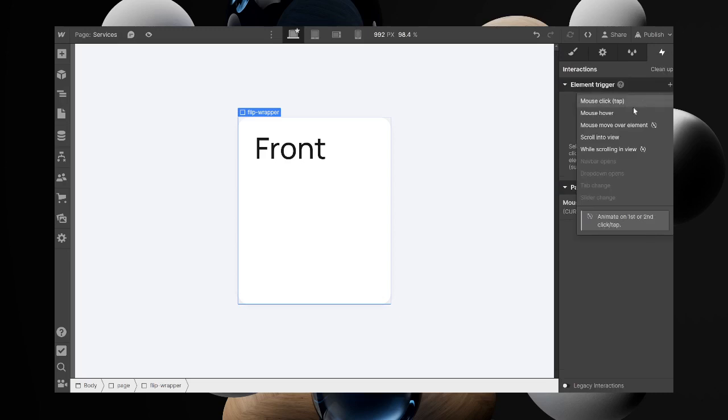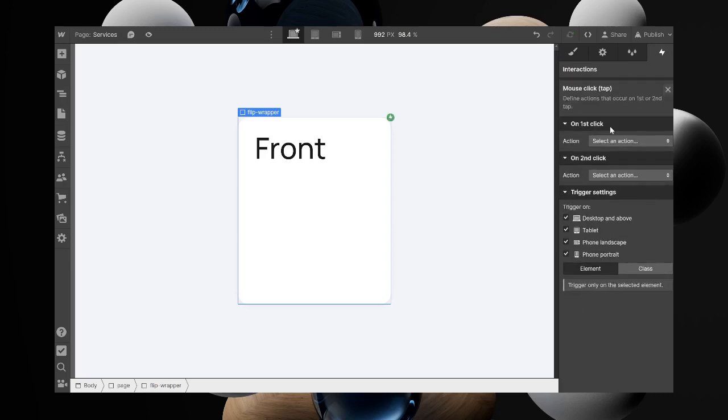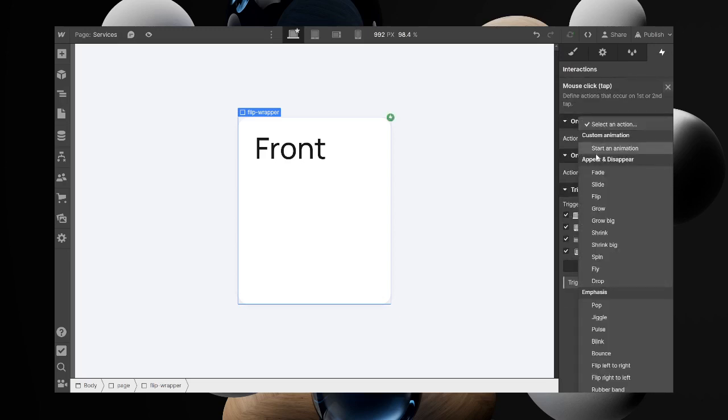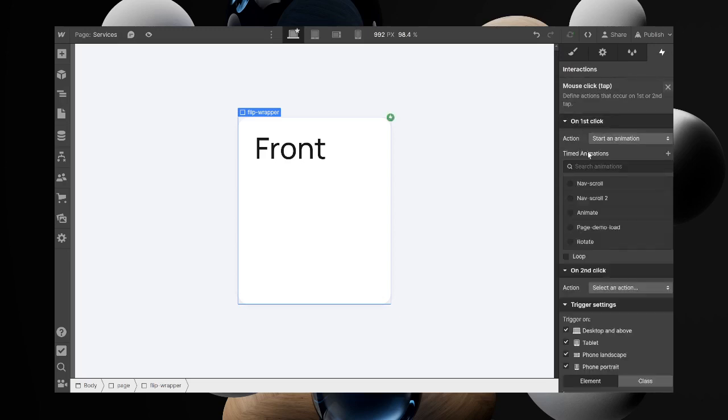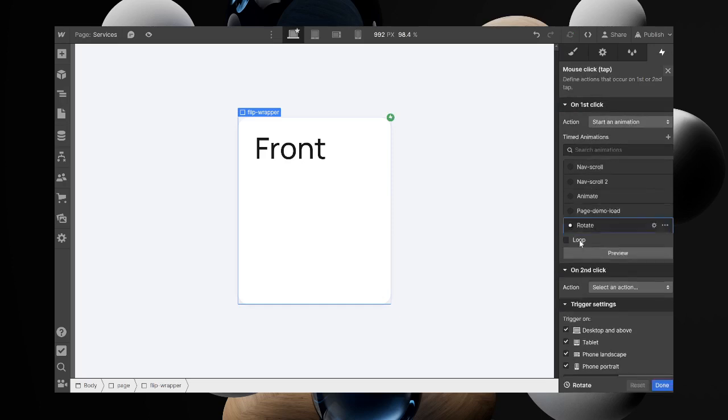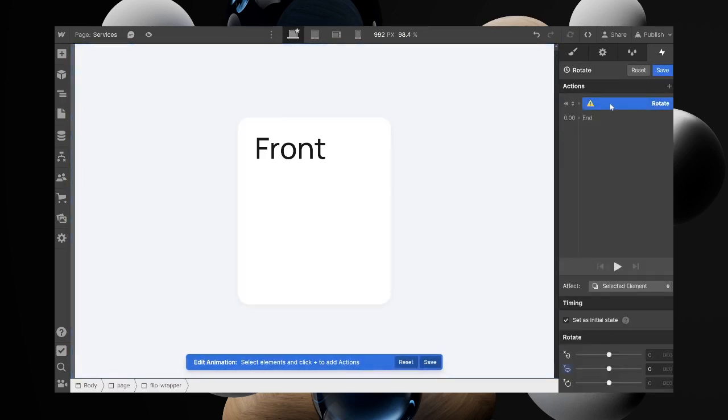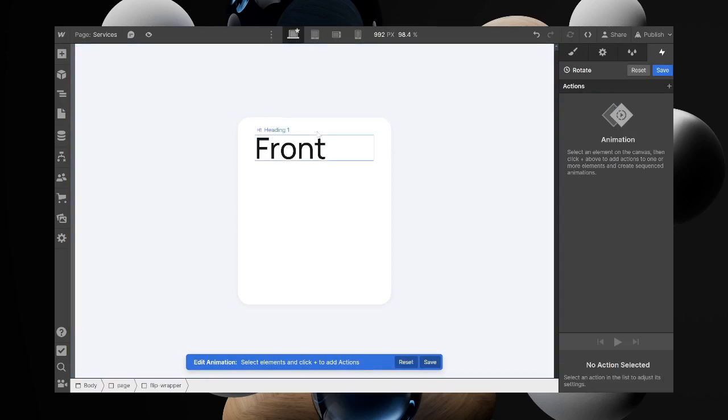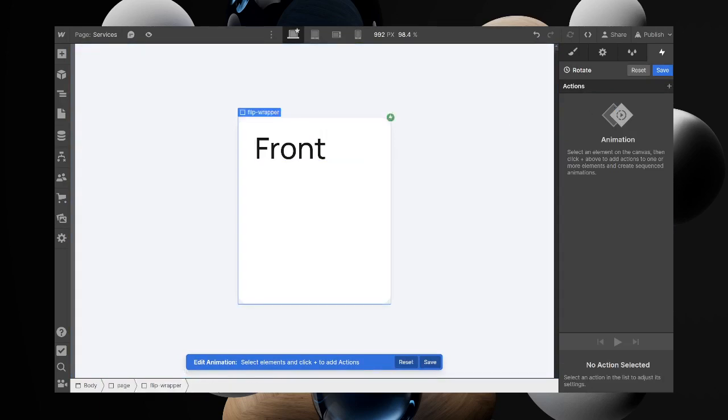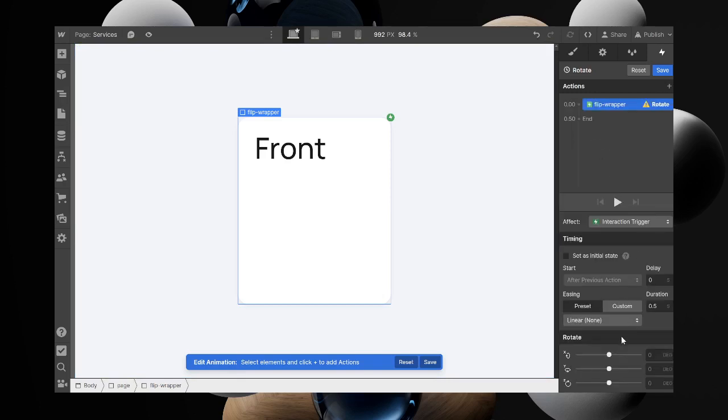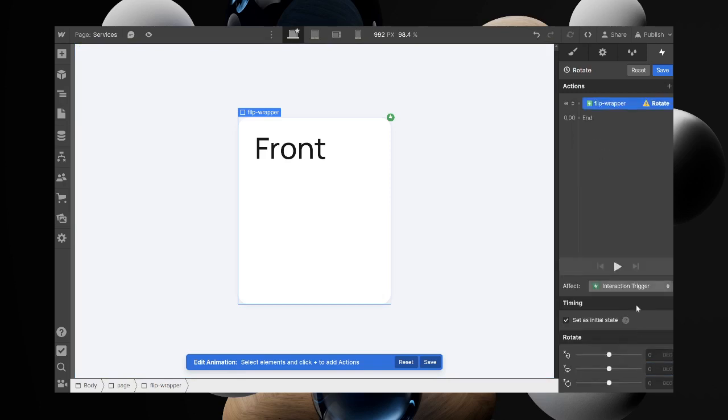Let's create a clip animation. I will call this rotation. I will delete what I have here so I can show you. What you want to select is the flip wrapper, or whatever class name you give that. Select it to rotate on initial state, set it to zero.